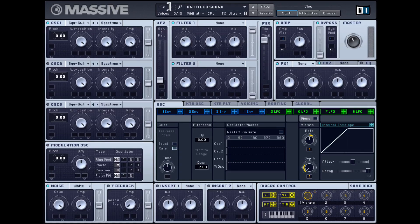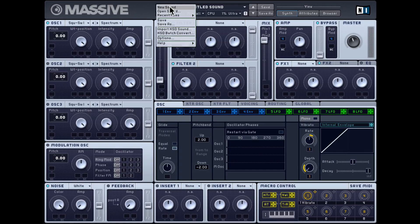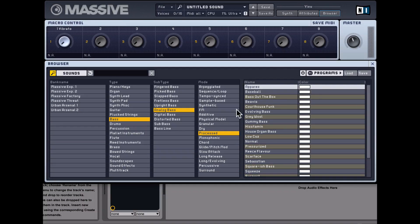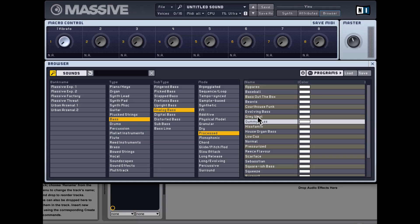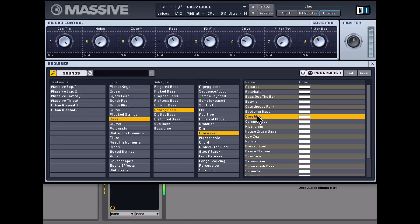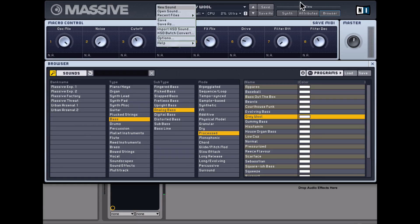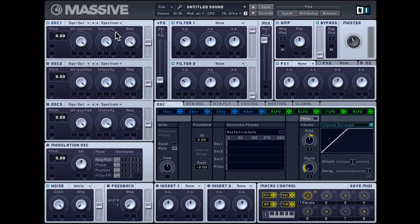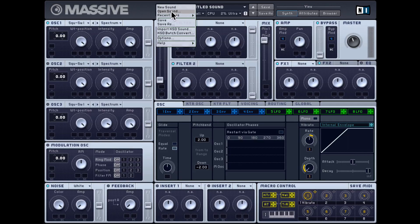Let's check out the file menu. You can load in a new sound — so if I go to file and hit new sound, you'll notice the entire preset has been reset back to this default sawtooth-based preset. So that's file new sound.